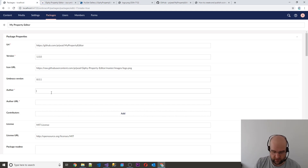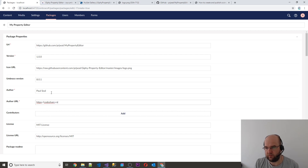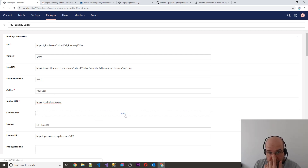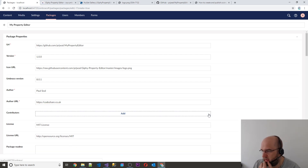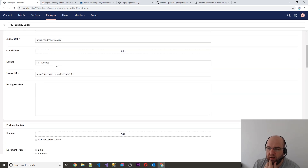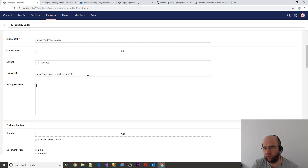Let's put the author name — Paul Seal — and the author URL, I always put my website address. Then contributors: if anyone else has helped you with this, you just put names. For the license, I usually release all my packages with an MIT license, and then the URL you just leave as is because that's the license URL for MIT.